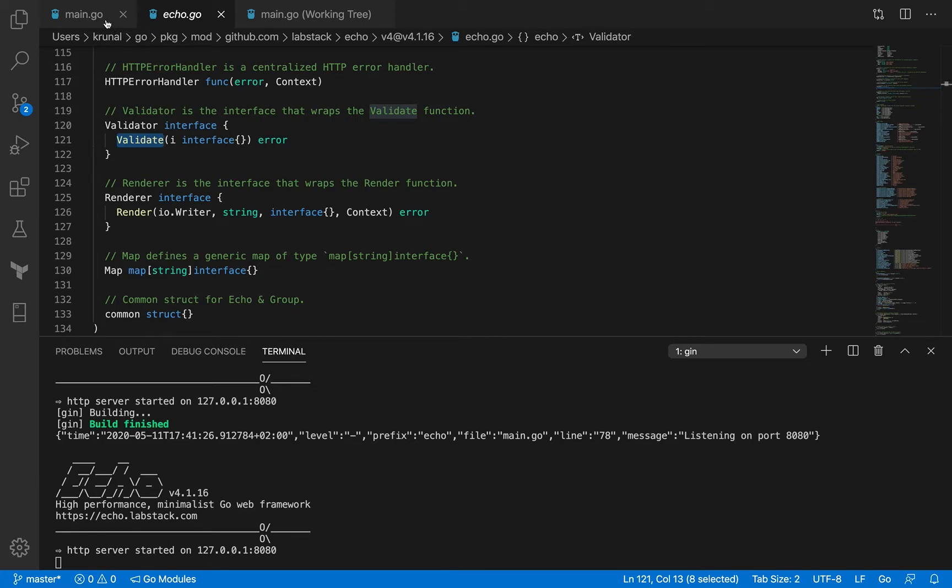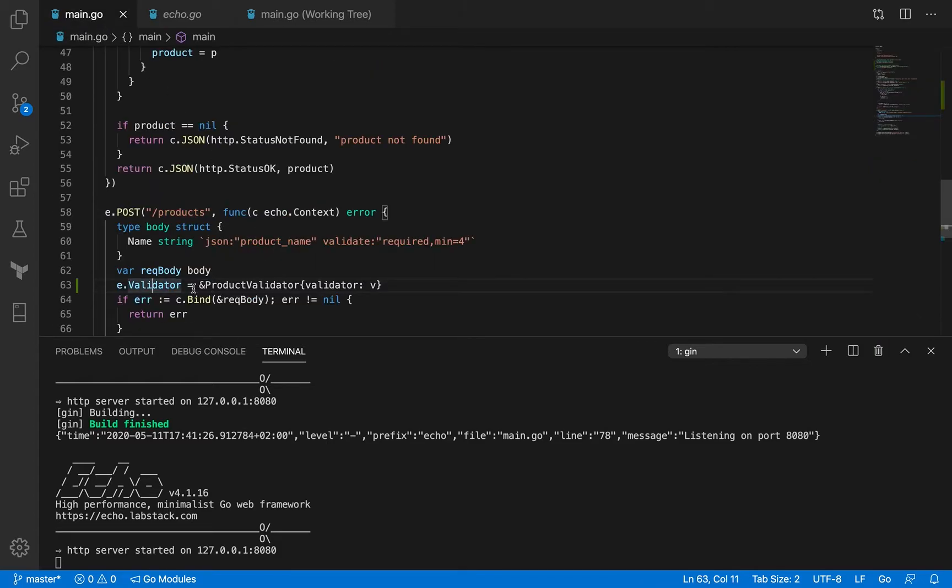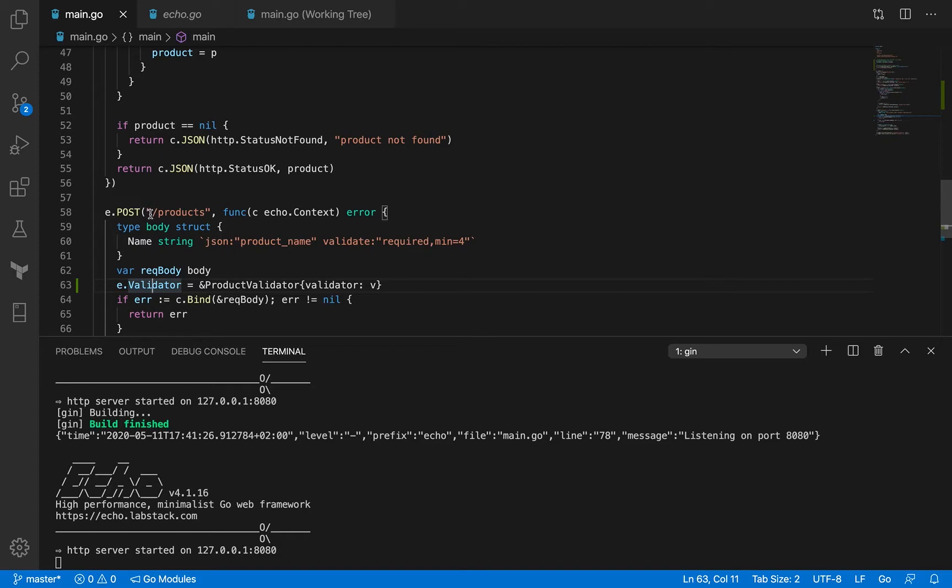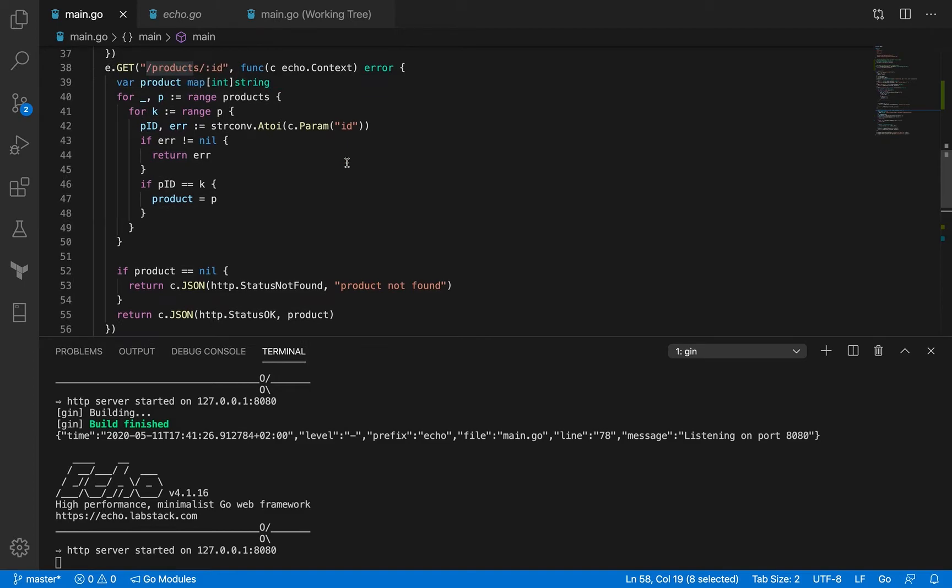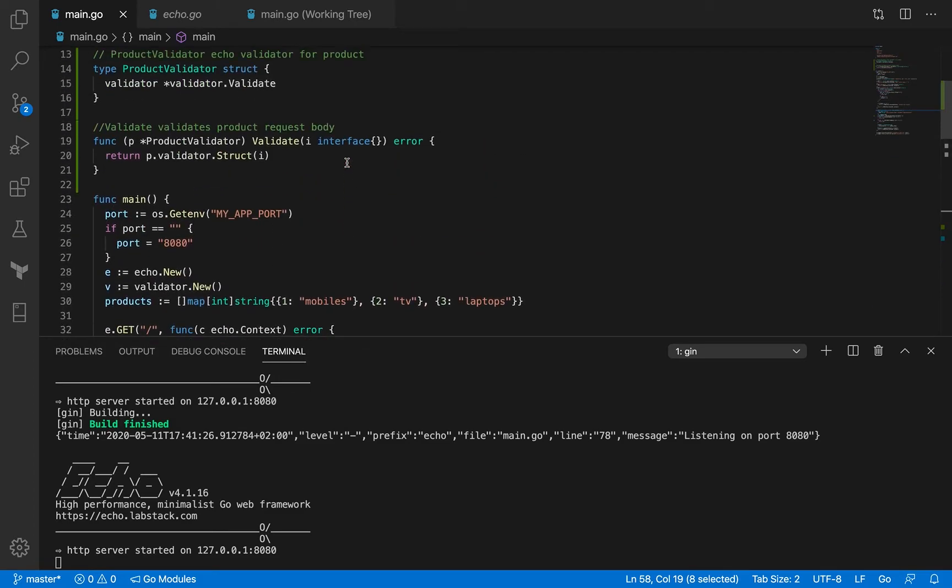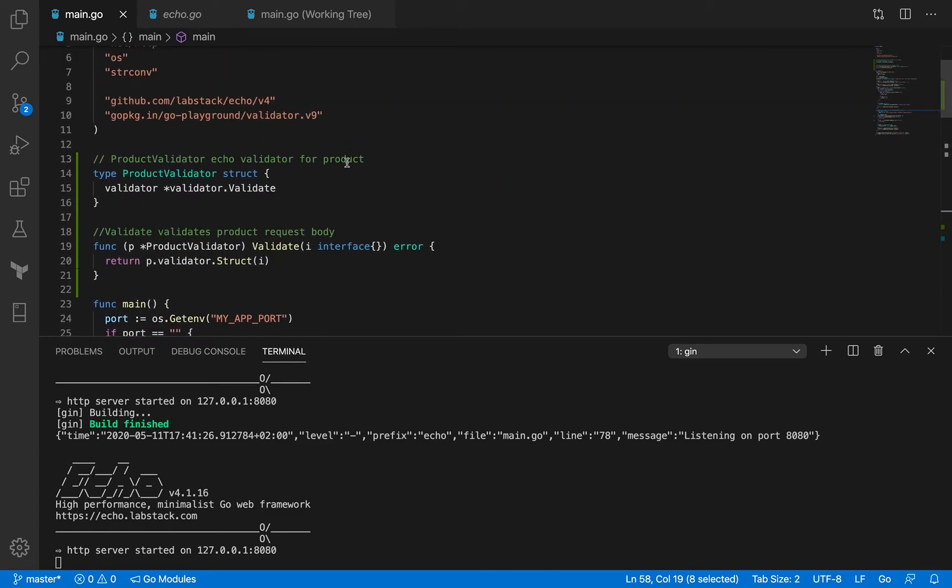So we're going to use this validator field and set it to something called product validator. Now because our post endpoint is a product, we have a product validator and the product validator is right here.